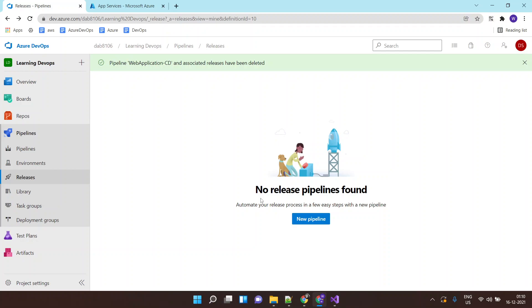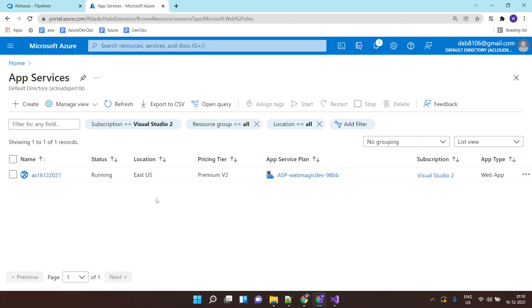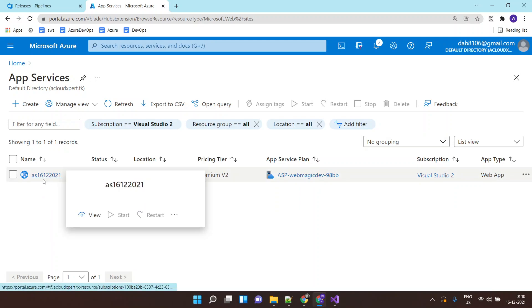So for doing that you can use release pipelines and in this video I will show you a release pipeline which deploys the application to App Service. I have already created an App Service which has the runtime as ASP.NET 3.1. I would be deploying my application.